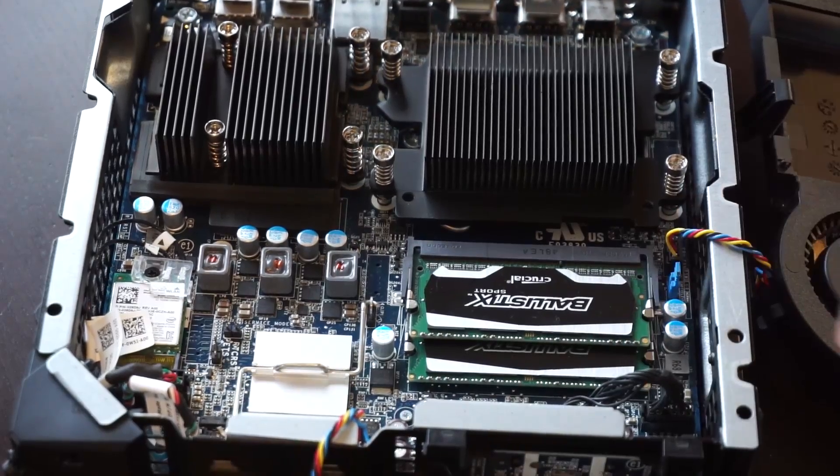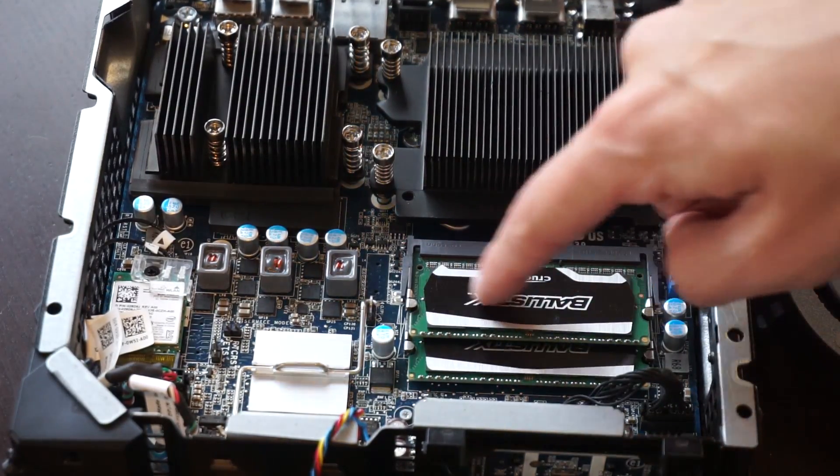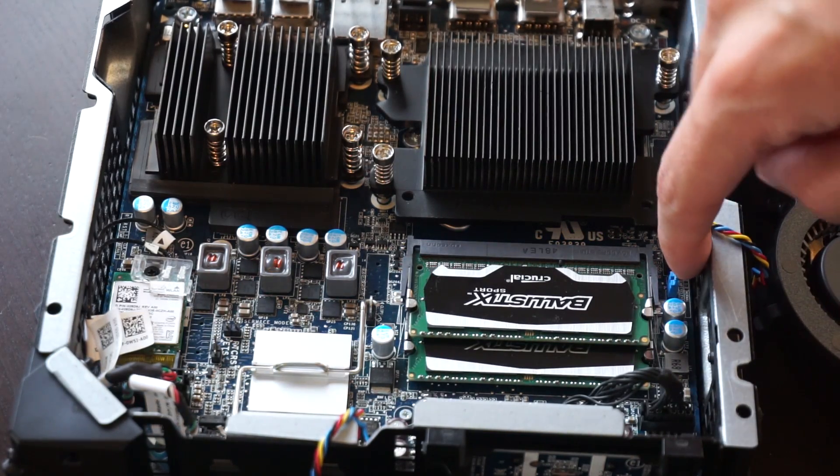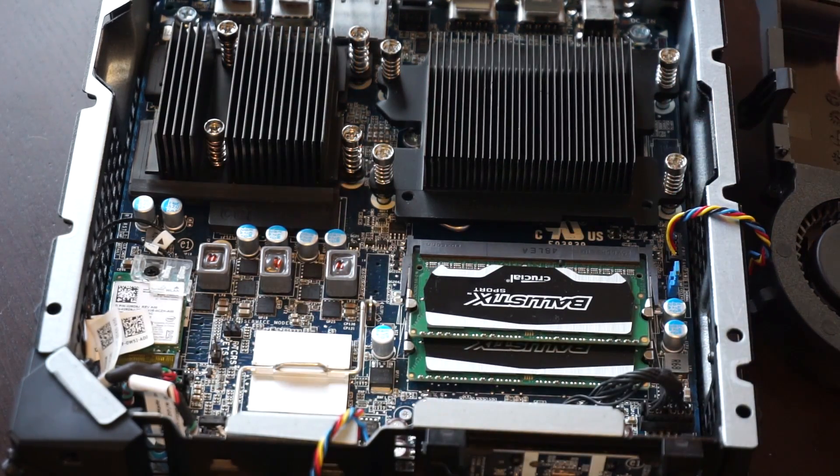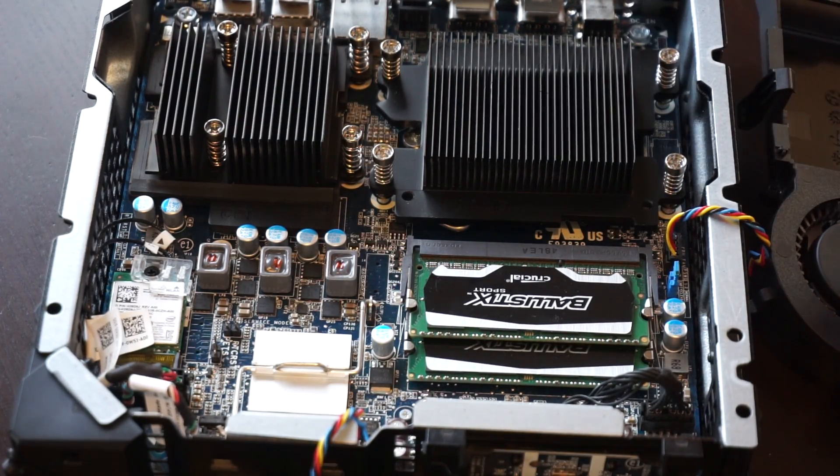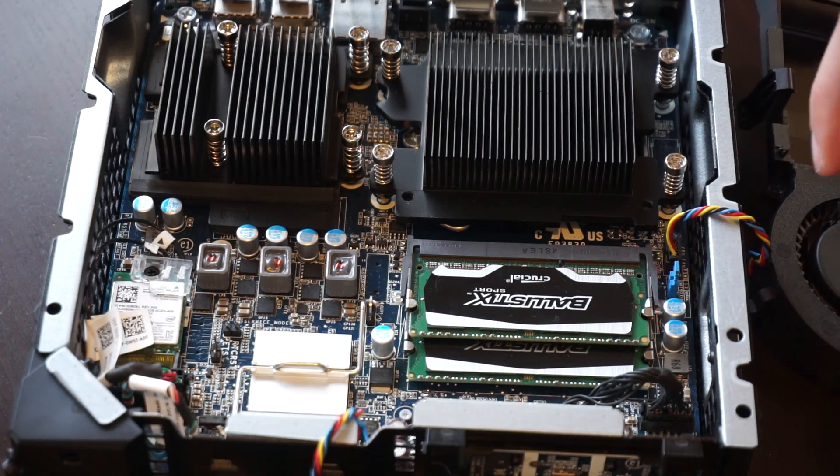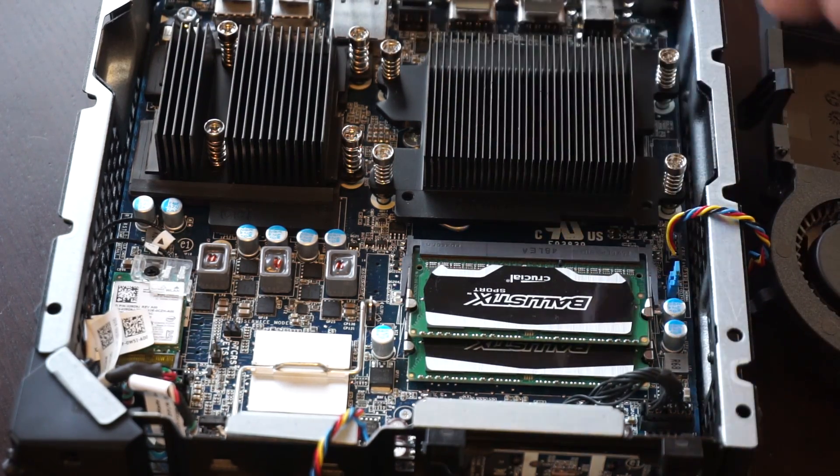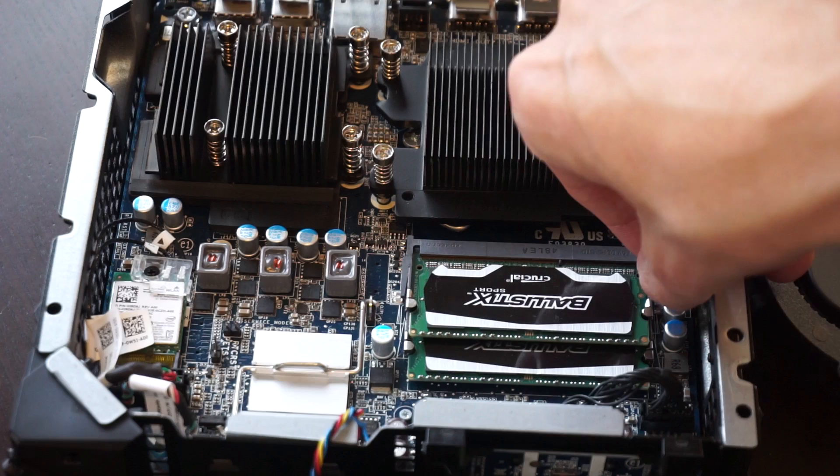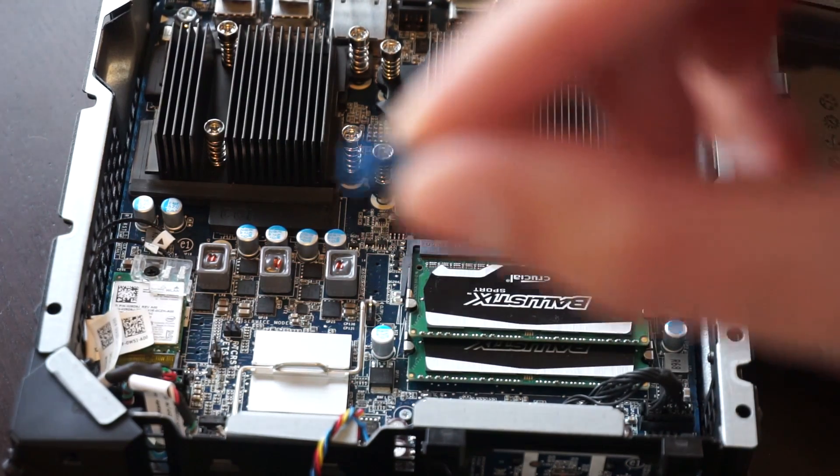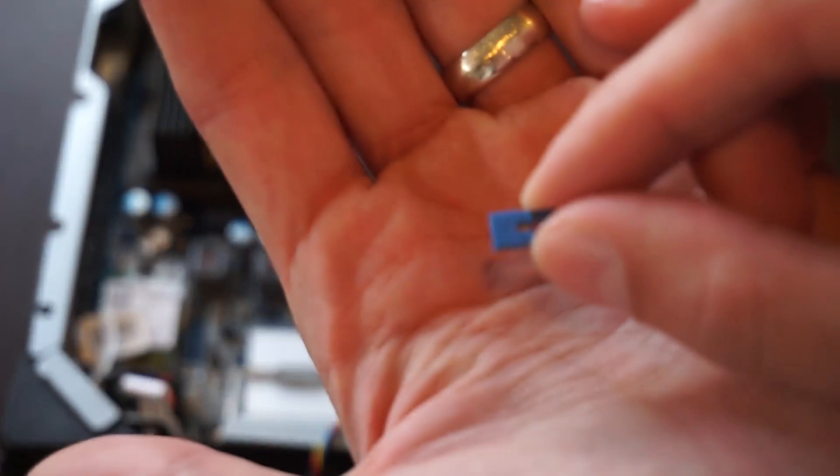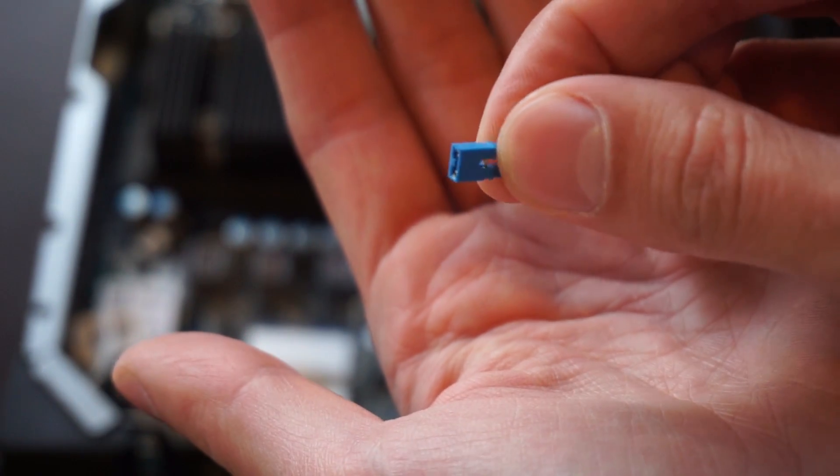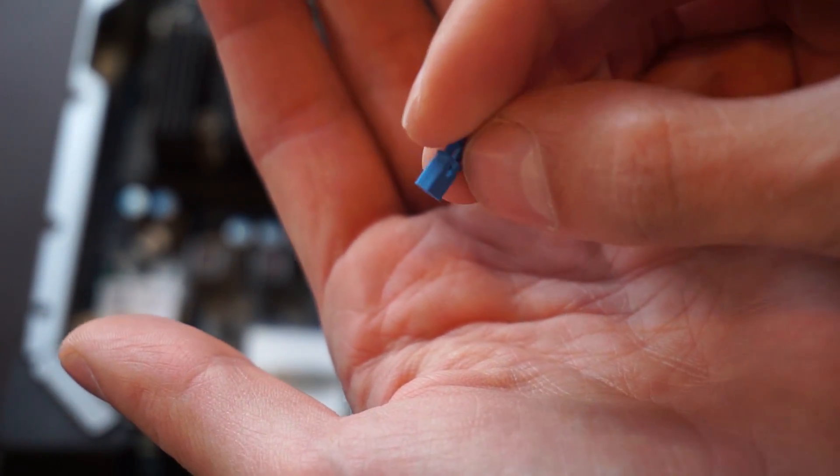Right next to the memory, there's this little blue, I think it's called a jumper. And it's in the slot that says clear password. What you want to do is just take it and carefully lift it out. And this is what it looks like. See if you can focus. So that's a little jumper thing.